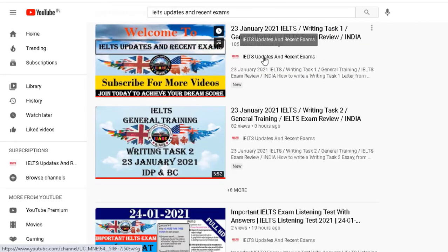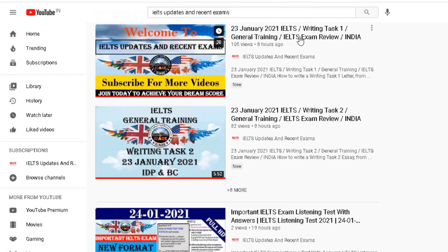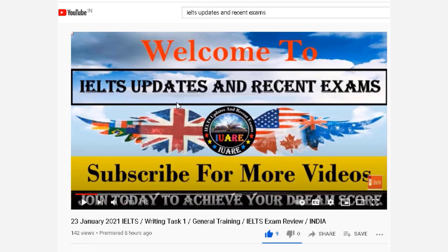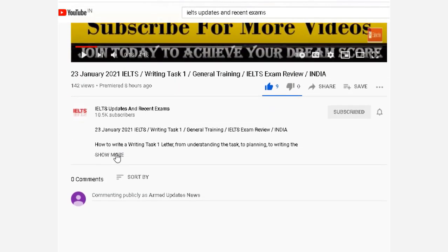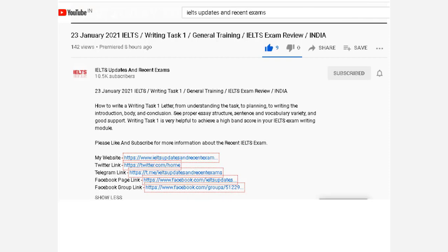If you click on any video, that's your choice — whichever video you like, click on that video. After that, you directly visit that video. Here is a description; click on show more. If you click on show more, then here is a first website link. If you click on that link, you directly enroll on my website.